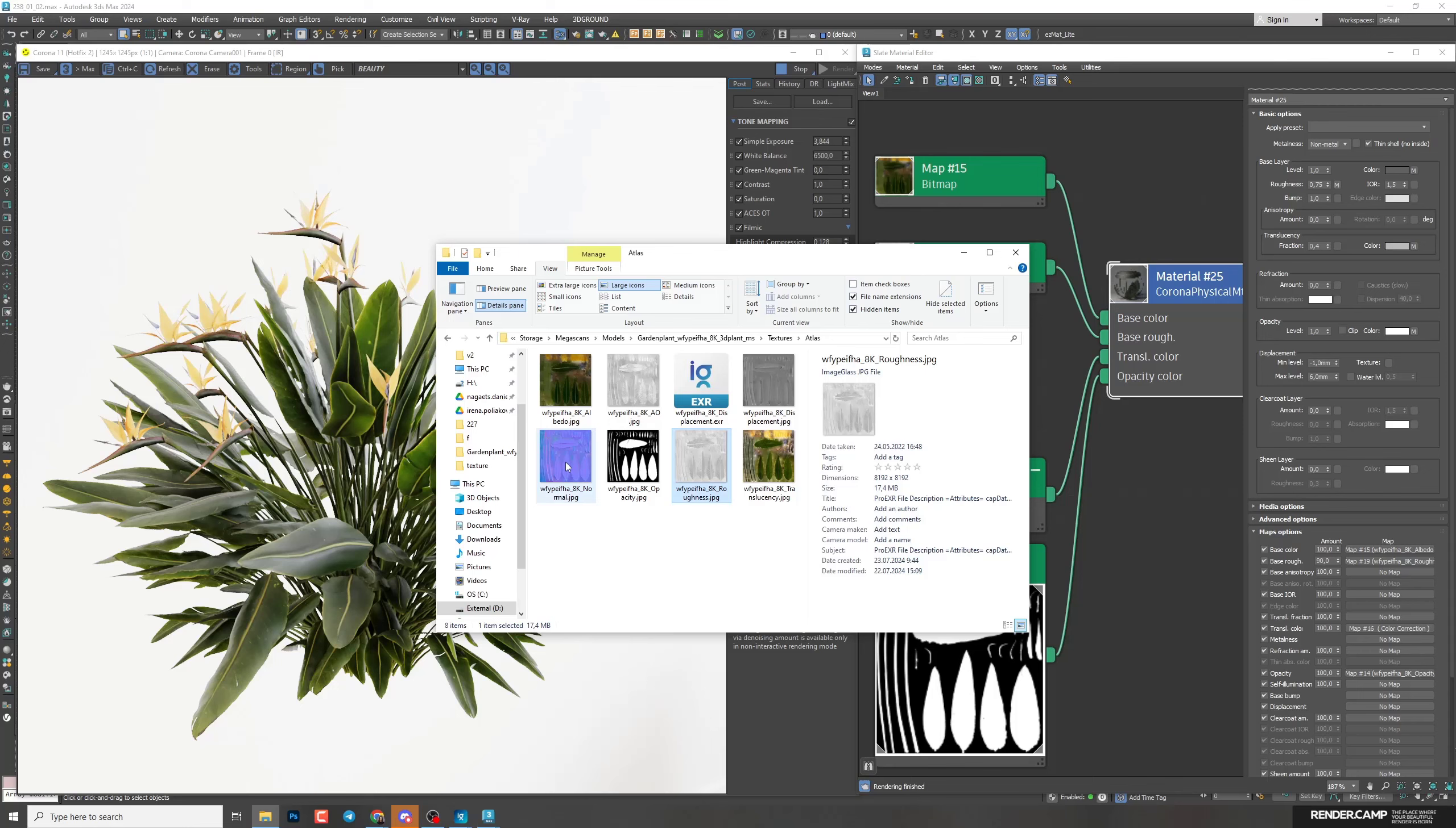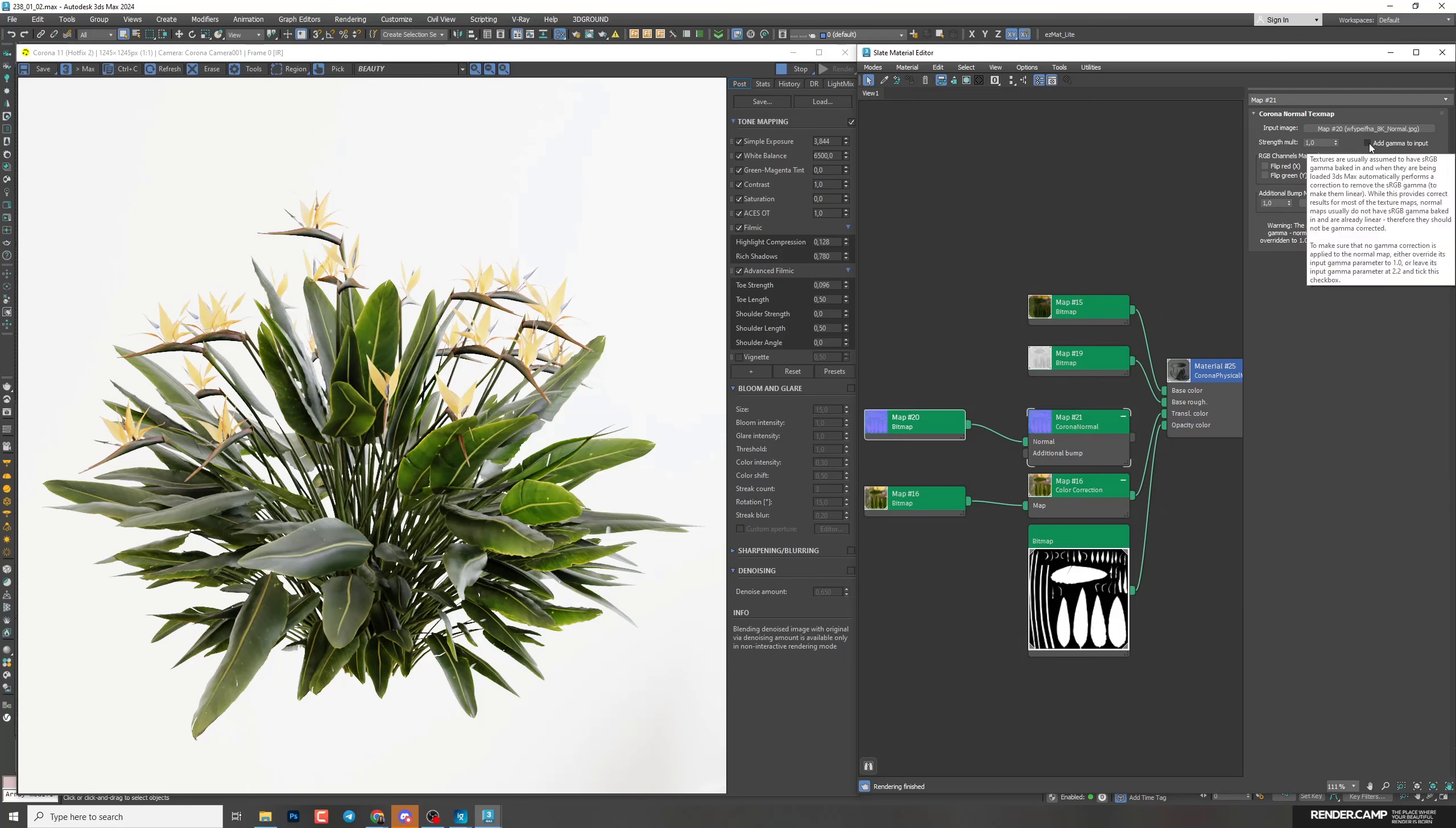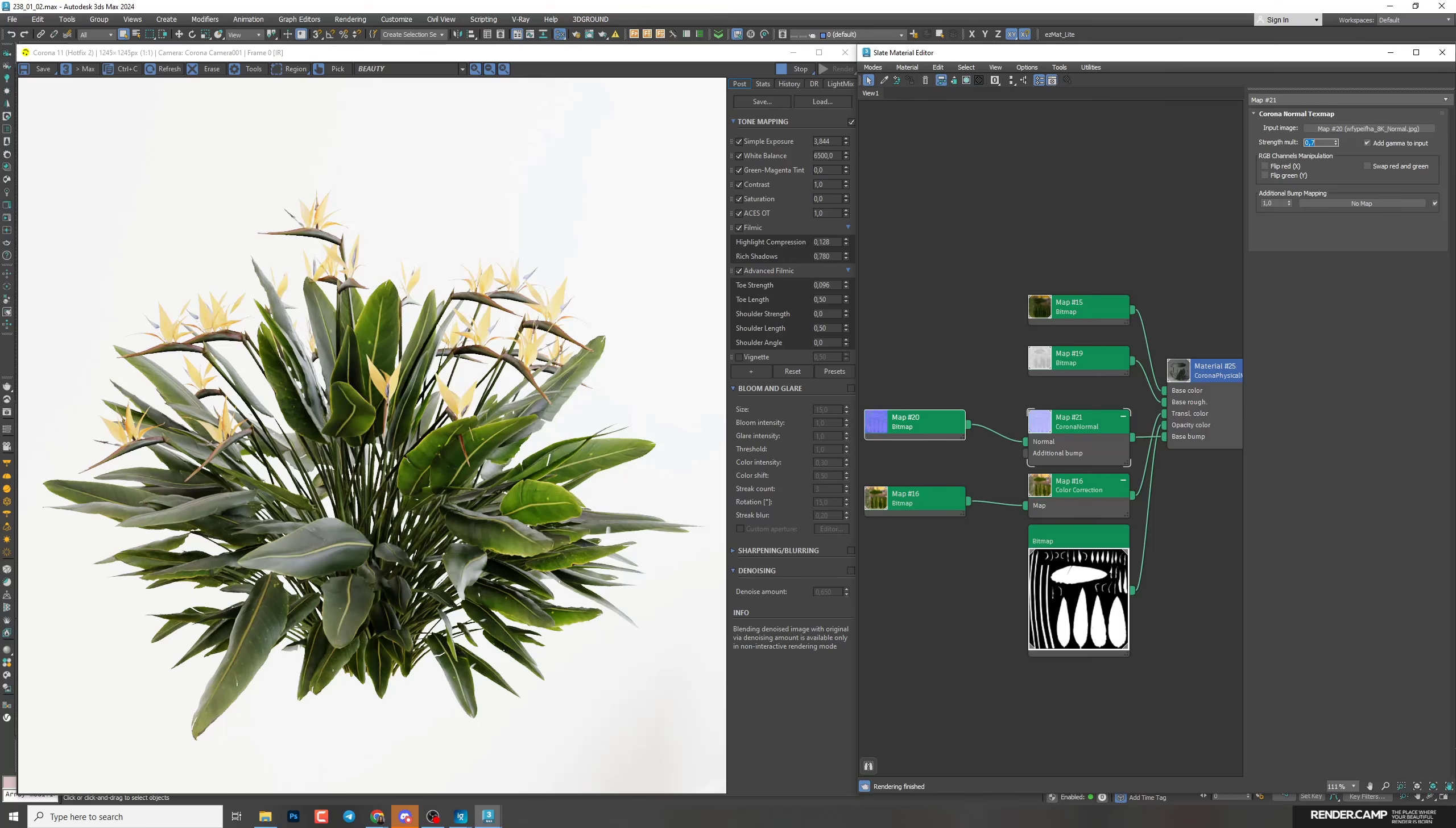Next, normal map. I'll drag it to the field. Connect to maps, Corona normal to normal. Add gamma to input. Don't forget about it. And I'll connect to the bump. I'll lower strength to 0.7.